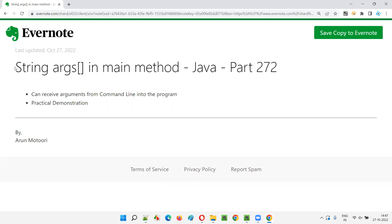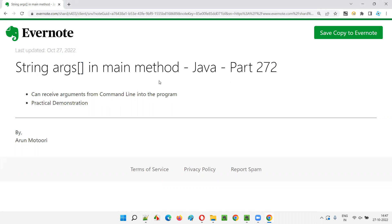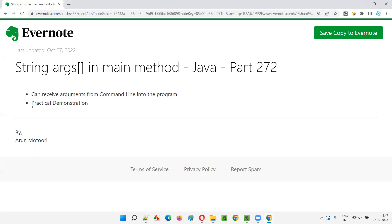So, why do we have to mention string of args in main method? The purpose is to receive the arguments from the command line into the Java program. With the help of this string of args, we can receive the arguments from the command line into the Java program.